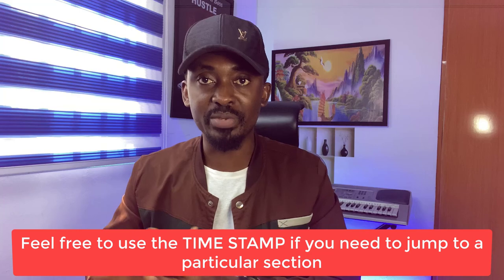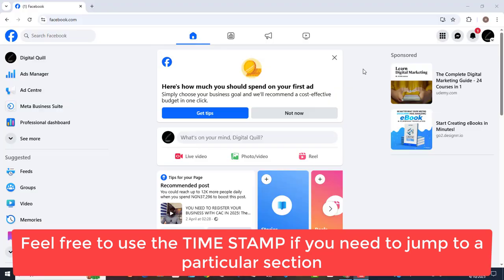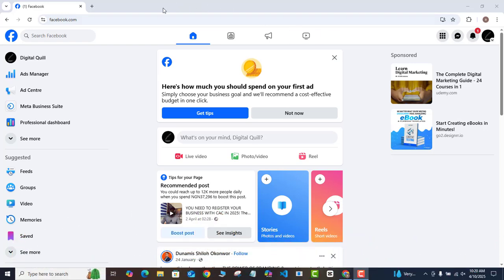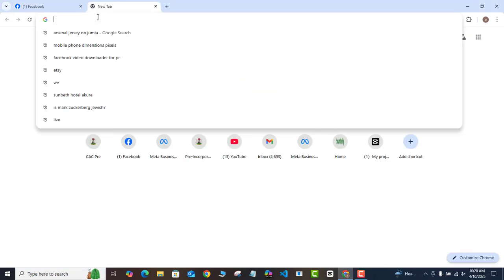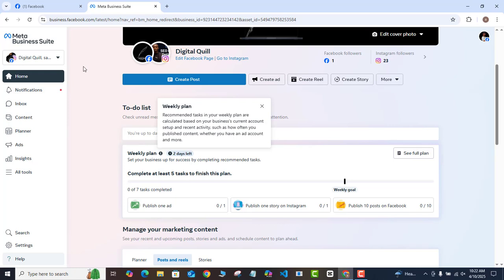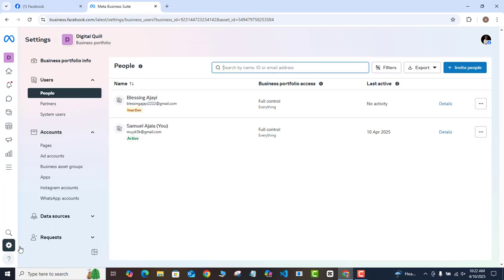First things first, make sure that you are signed into Facebook on the browser that you want to use for this process. Once you are signed in, open a new tab and go to business.facebook.com. Once you get to your Meta Business Suite, come to Settings and click on that.